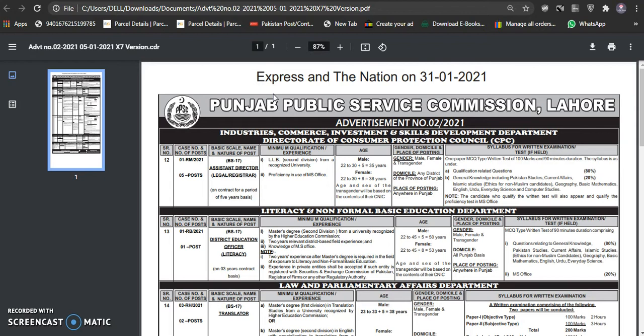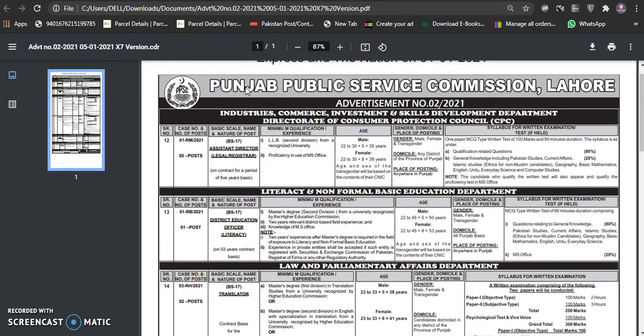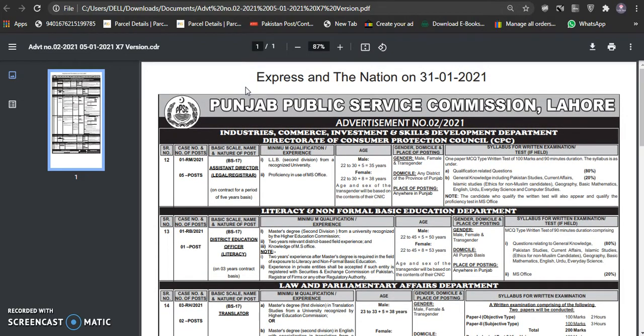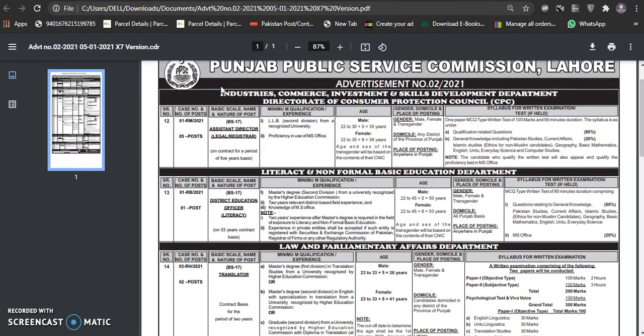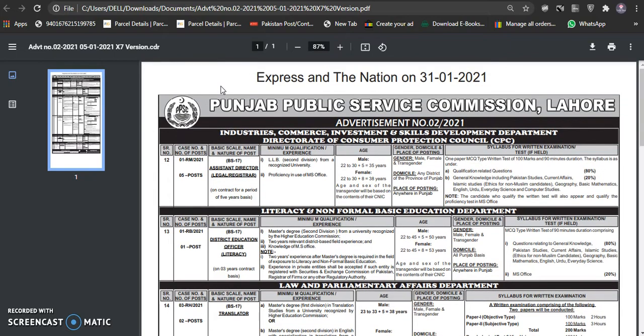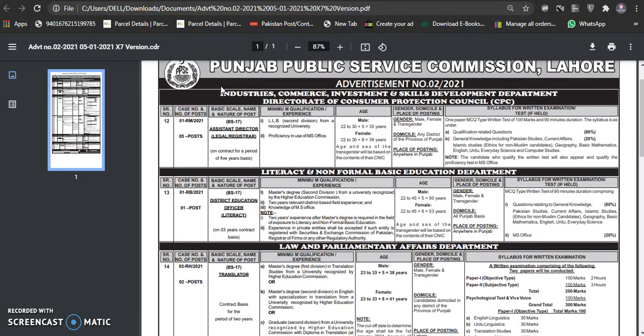In this video, we will discuss the new jobs PPSC came through. It came a few days ago, 4-5 days.